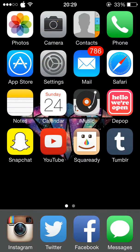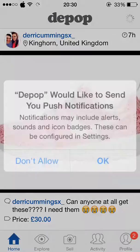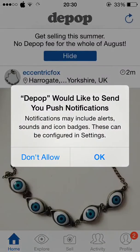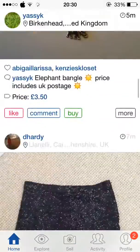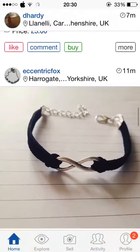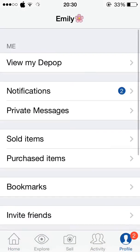Then I have Depop, which is a place to sell your unwanted clothes or jewellery or anything like that.